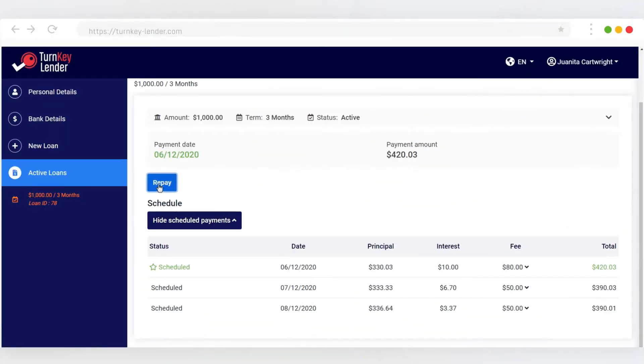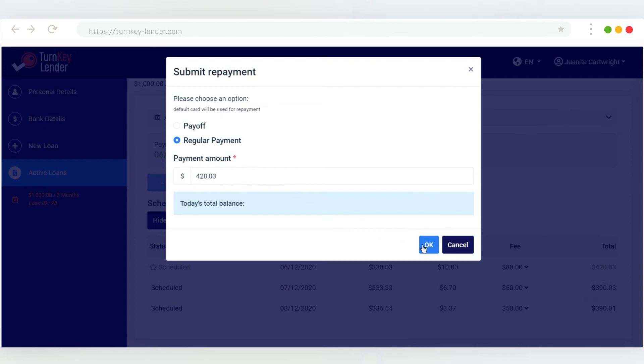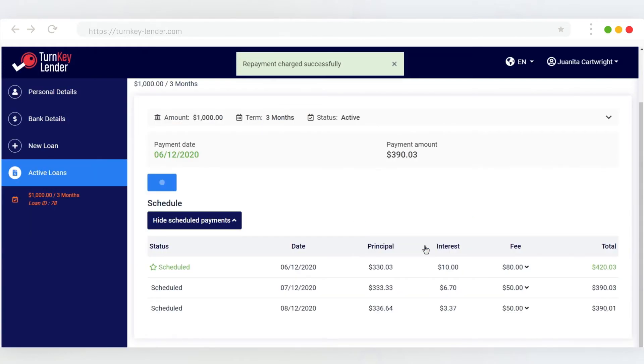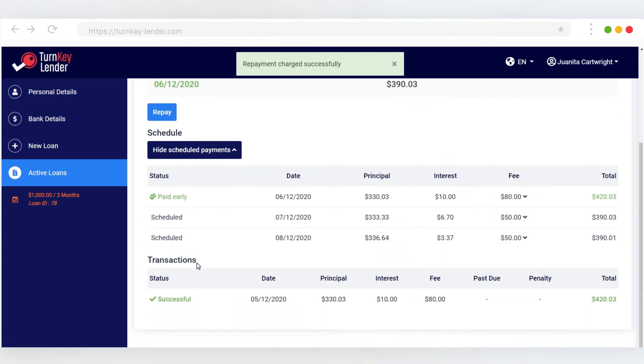The borrower can repay the loan in full or just the upcoming installment at any point in time from the borrower portal if that's permitted in your credit product. The payments are processed and the schedule updates with the new payments data instantly.